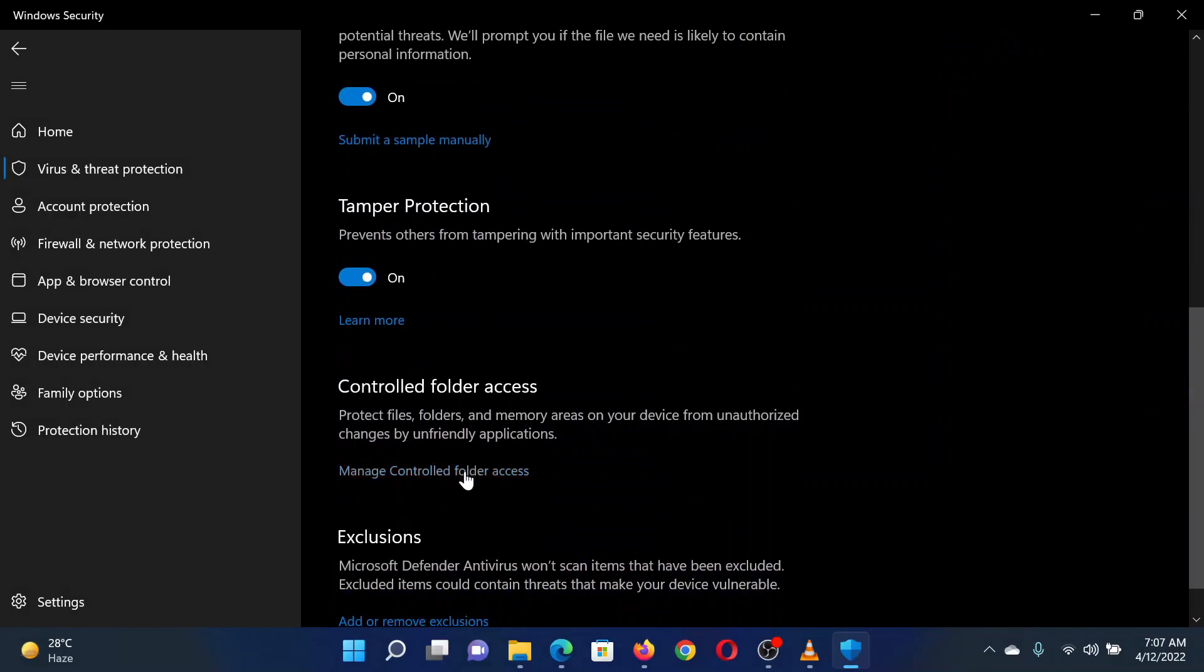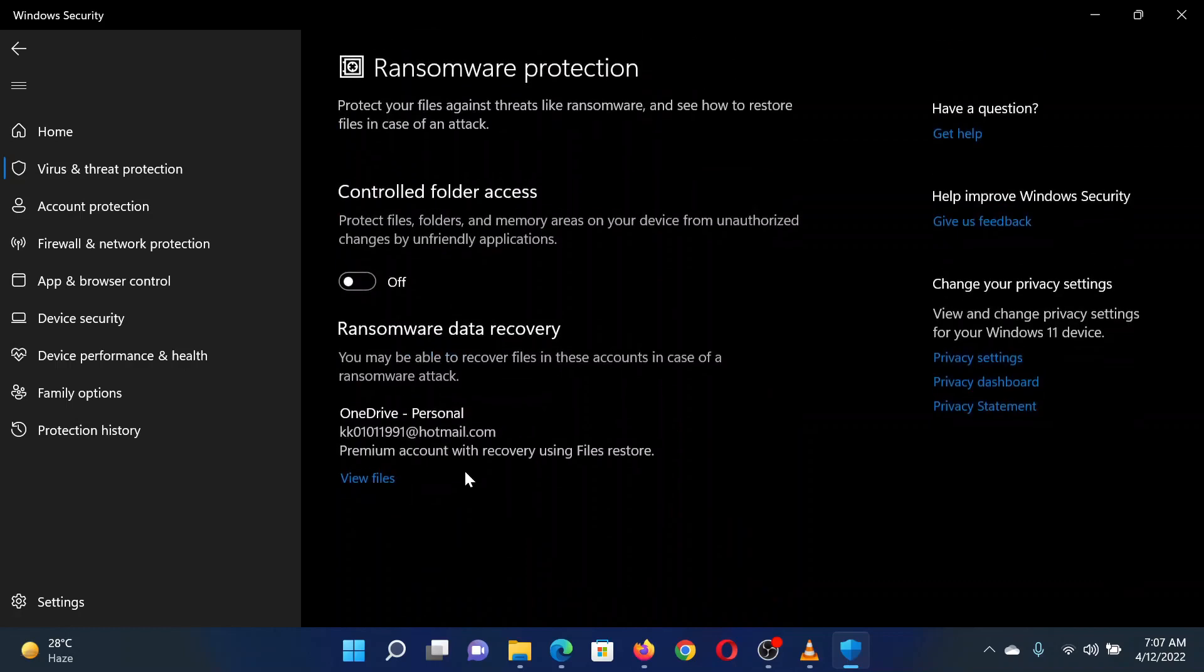Under it, click on Manage Controlled Folder Access. Now turn the switch on for Controlled Folder Access.